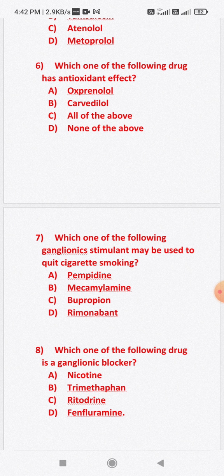Question number seven: Which one of the following ganglionic stimulants may be used to quit cigarette smoking? Option A: pempidine. Option B: mecamylamine. Option C: bupropion. Option D: rimonabant. The correct answer is bupropion. Bupropion is an atypical antidepressant which can be used to quit cigarette smoking.